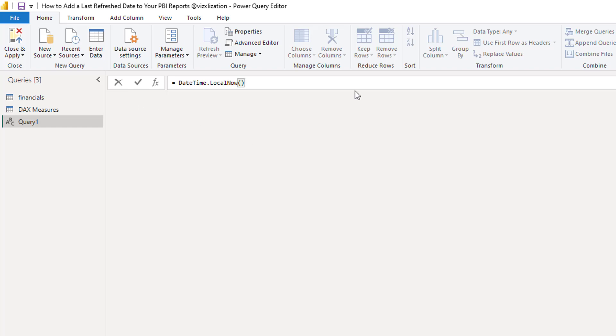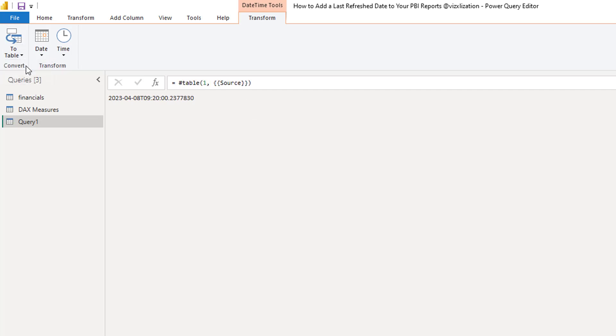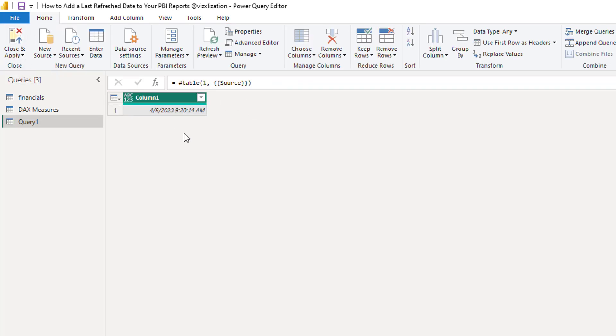Now let's approve these changes and let's see what happens. The next step is to transform this list into a table. Let's do that. To table. Now you have a column here and we can rename this if we want. How about datetime? We can do that.